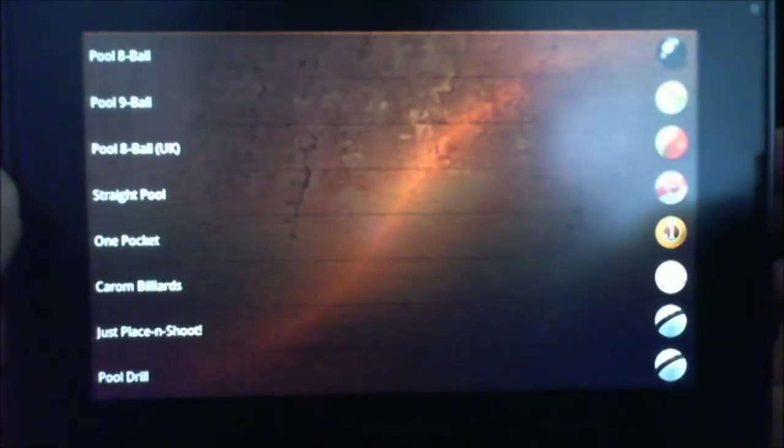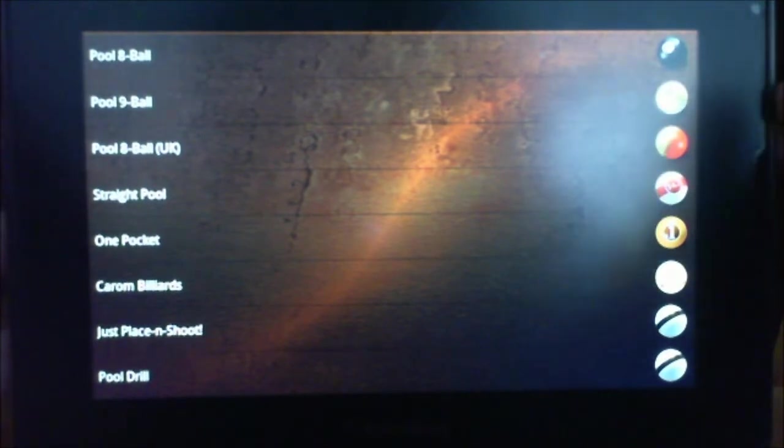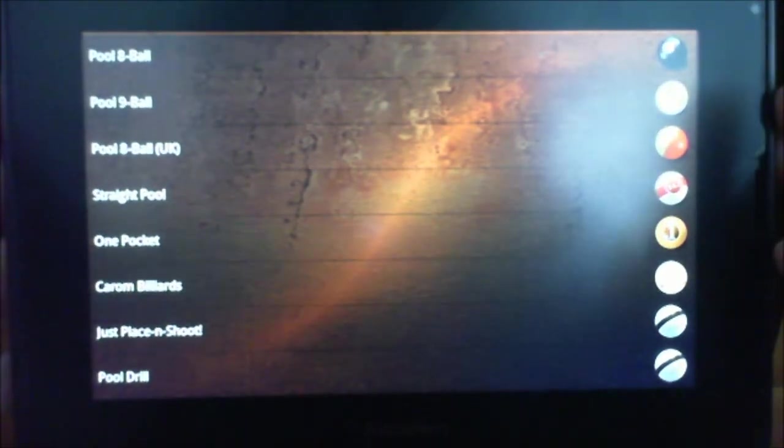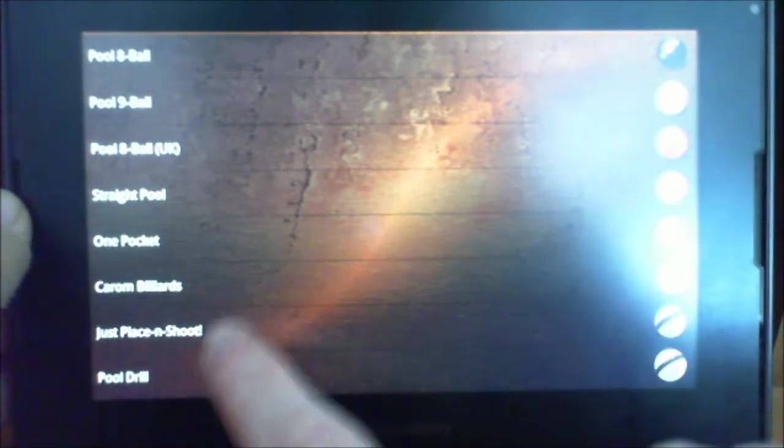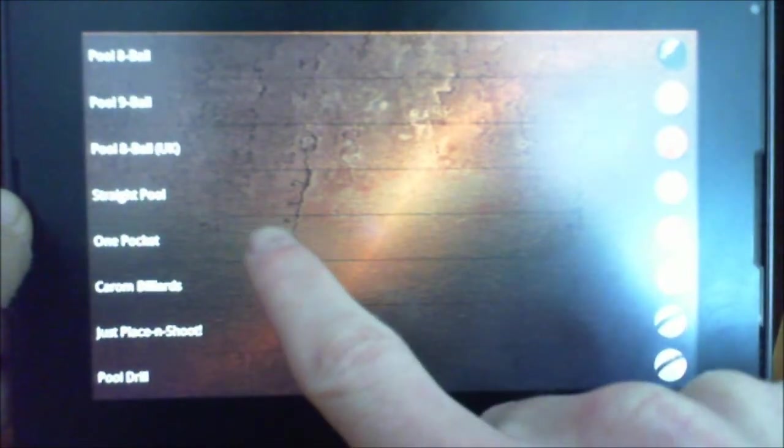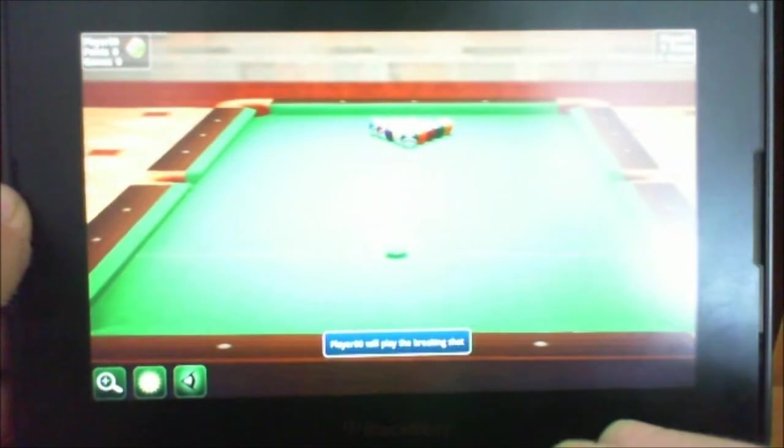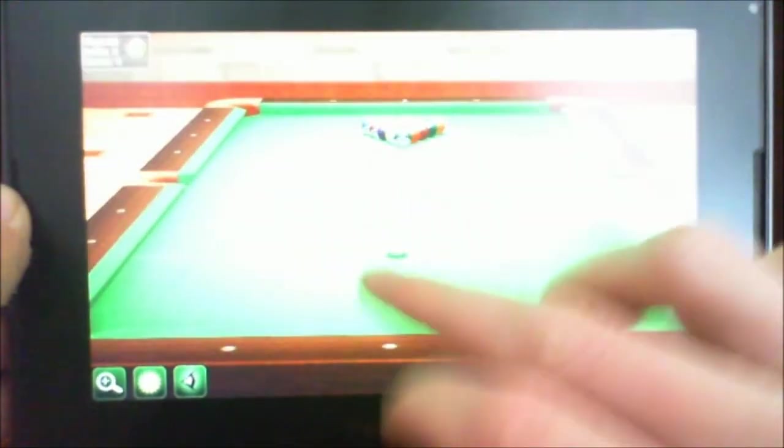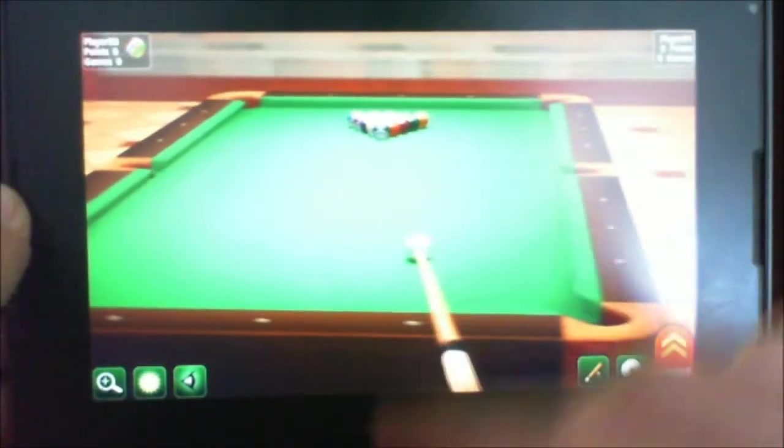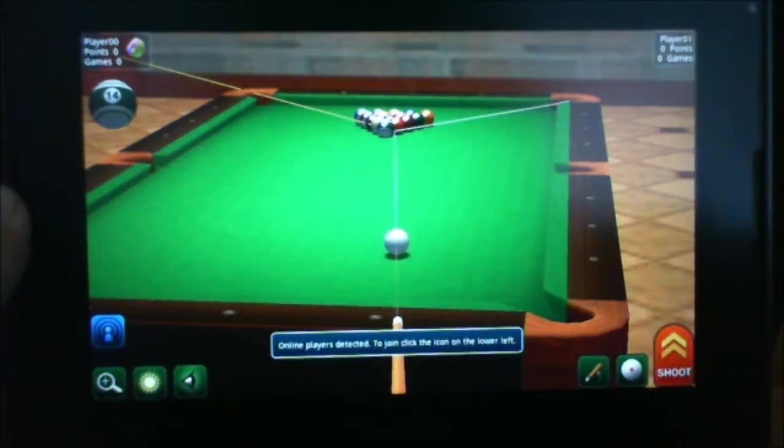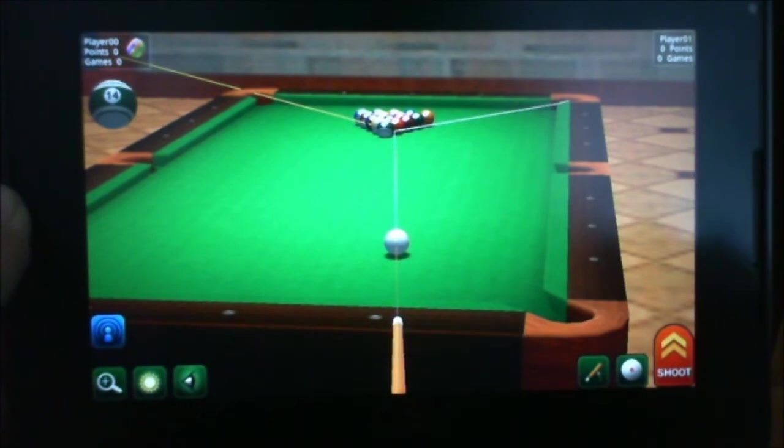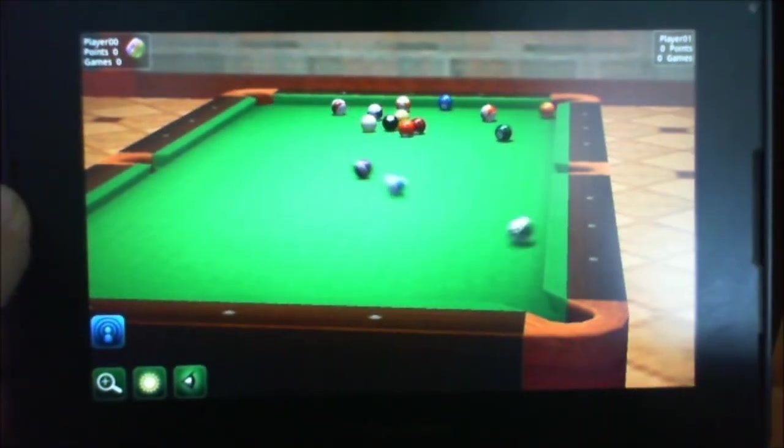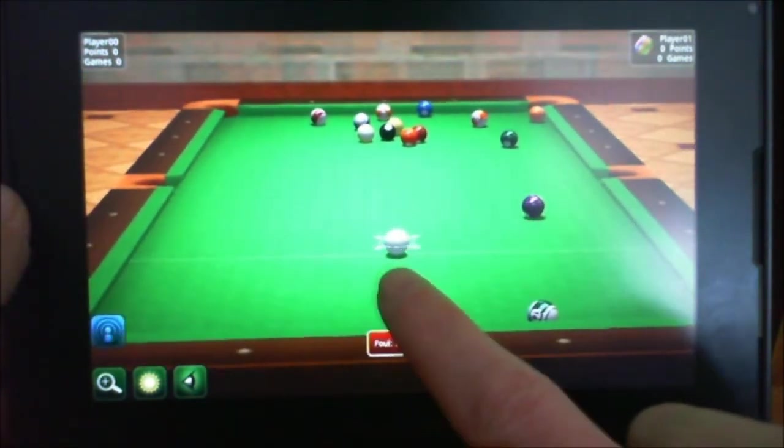In pool we already have lots of options. As you can see: pool drill, place and shot, billiards, one pocket, straight pool. We're gonna try eight ball quickly here. You can move the ball to start wherever you like. Nice easy interface. There's sounds. I scratched right off the bat there.